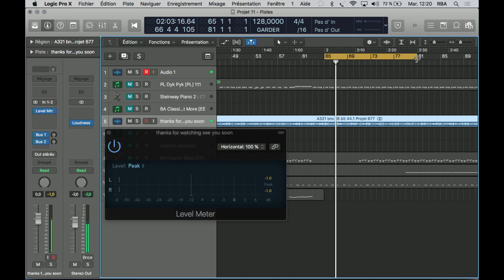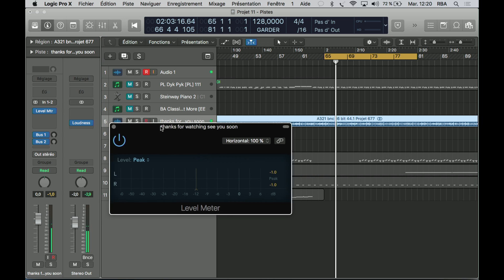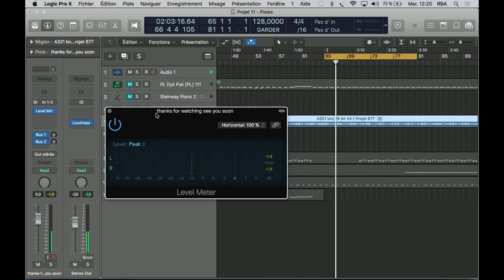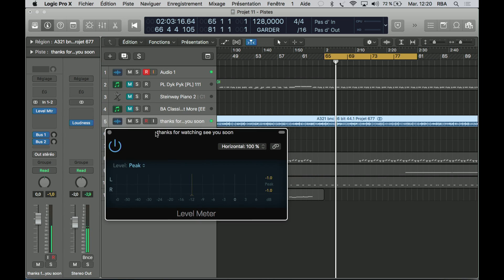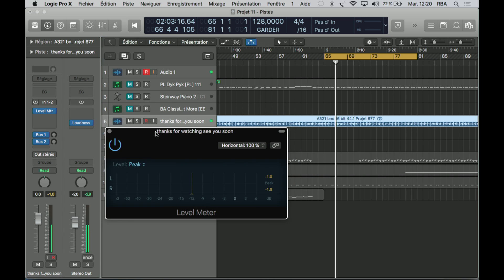Hey guys, welcome back. Today we are going to use the level meter — it's a great plugin, very easy to use, and you can just check if you're clipping or not. So let's check this out.